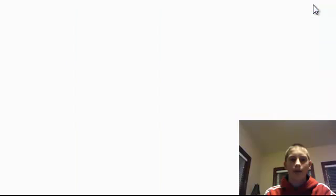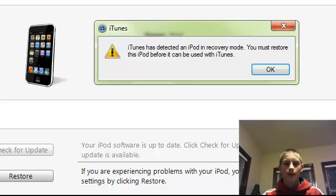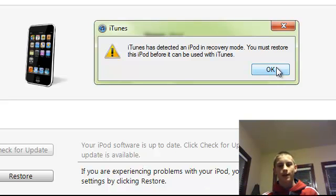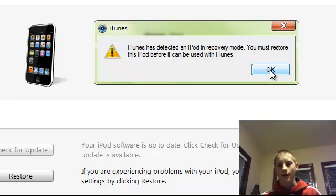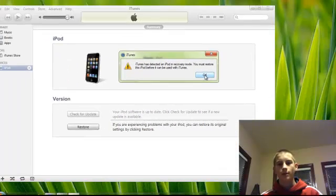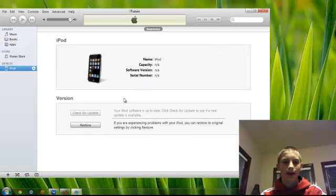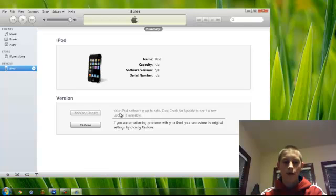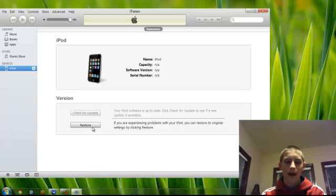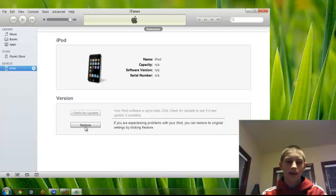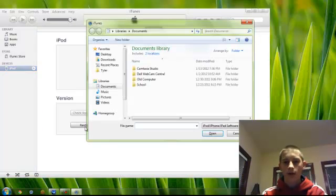So now we can just close iREB, and we can begin the restore process. Now to do this, iTunes will say that it is in recovery mode, although that is not correct, it is in Pwned DFU mode, and you must restore it. Just click OK to that error, hold Shift on Windows, or hold Alt on a Mac, and click restore.